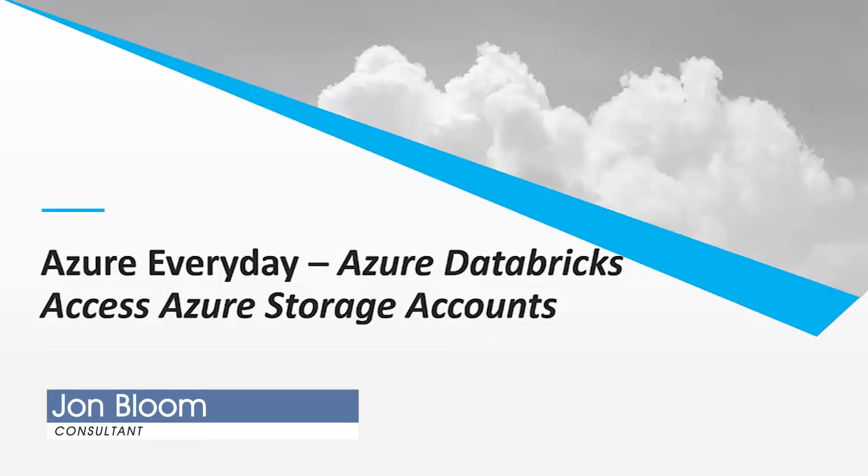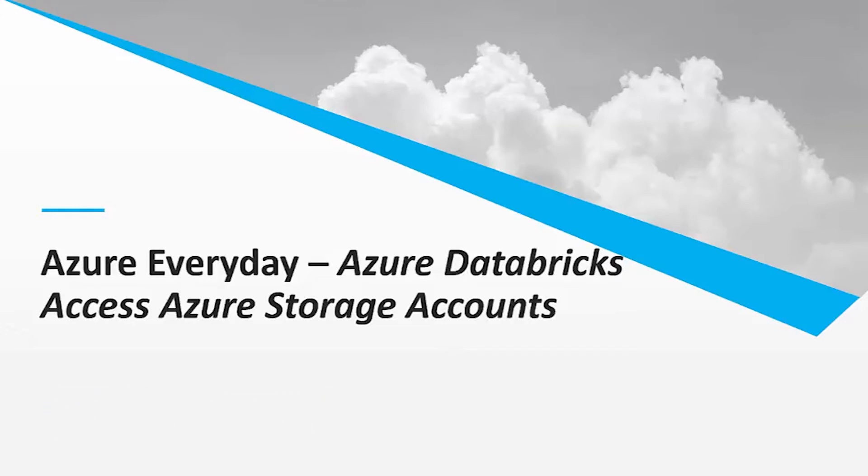Hello and welcome to another edition of Azure Every Day. My name is John Bloom and I'm a Lead Consultant at Pragmatic Works Consulting. I want to talk today about Azure Databricks and how to connect to your storage account.